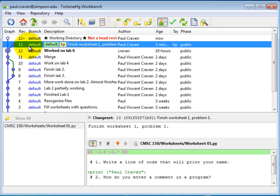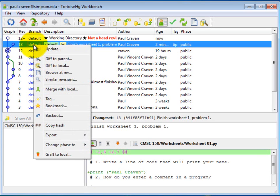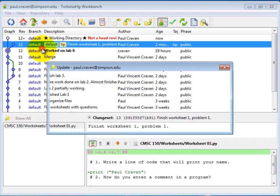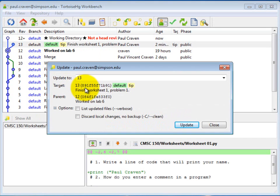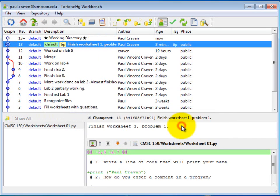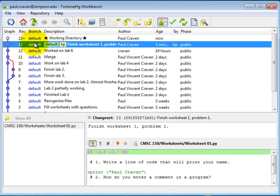To do that, all you need to do is right-click on the version that you want, in this case number 13, and do Update. It goes ahead and confirms. We want to update to 13, click Update, and we're set. Now the changes have been brought in to our local repository from the server.